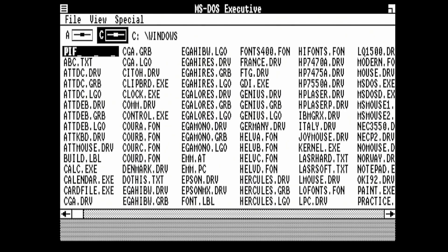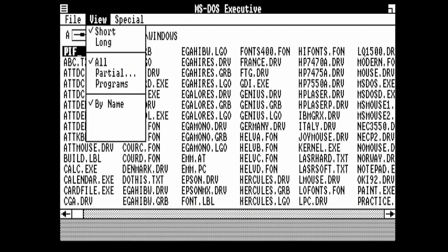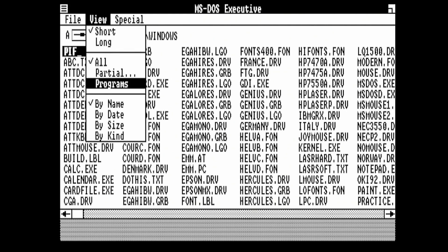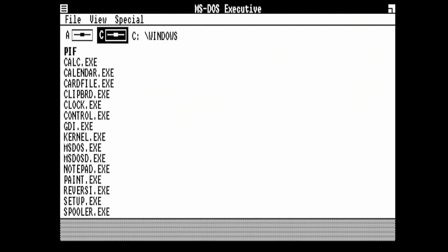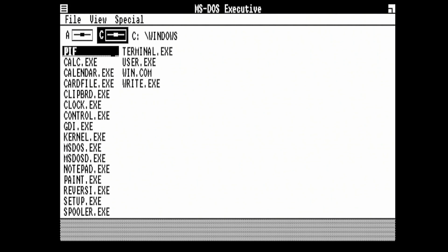The first thing we're going to do is Alt-V and only show programs. At the moment it's showing all of the files in the Windows folder. Just by showing programs makes things a little bit simpler. So what we're going to do first of all is have a look at Notepad.